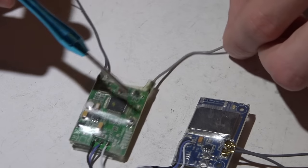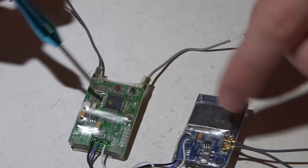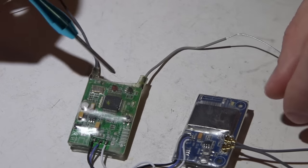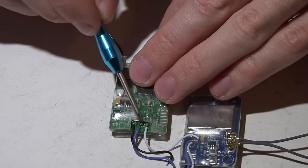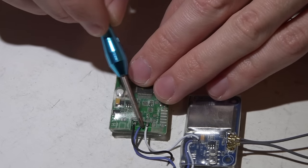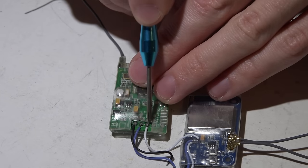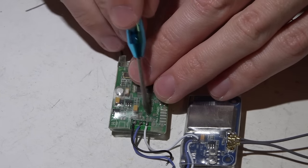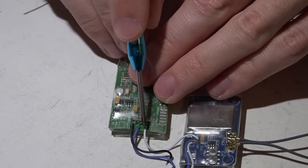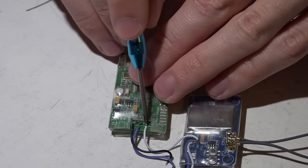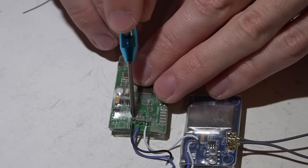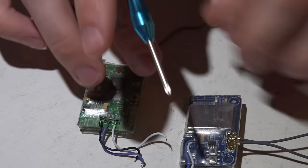When you remove this JST connector, the pin spacing is your typical pin spacing and it makes soldering these wires on much easier.